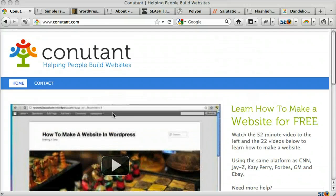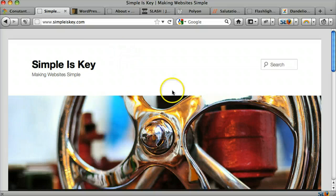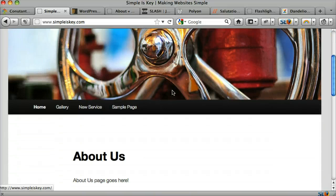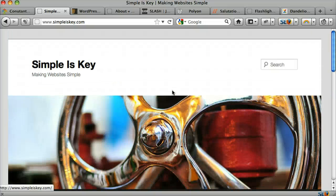The default theme that WordPress gives you is really ugly. Look at that site. I wouldn't want to buy from that site. It's pretty bad. It doesn't look custom and you can do a lot better.